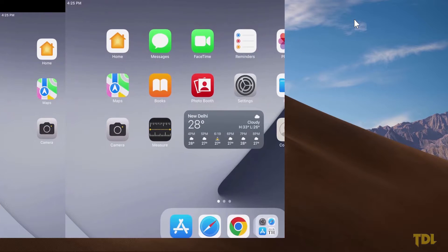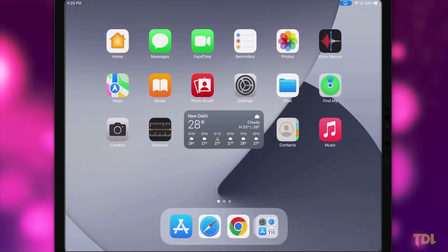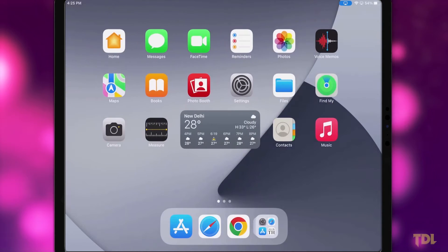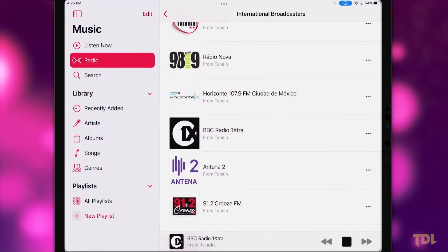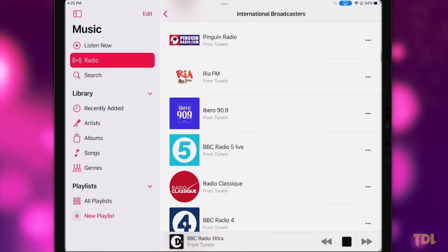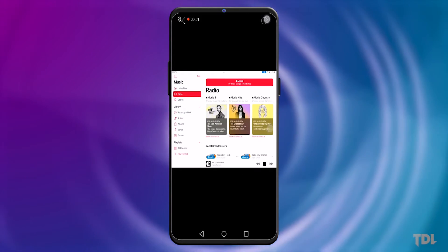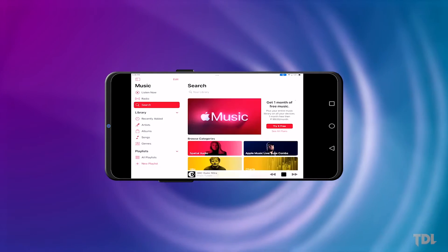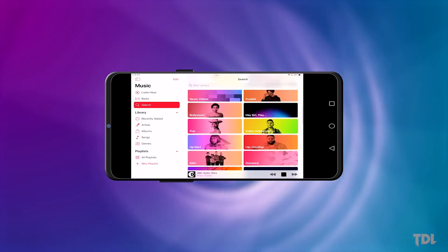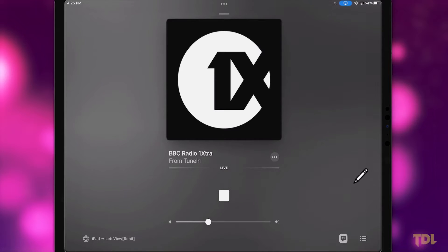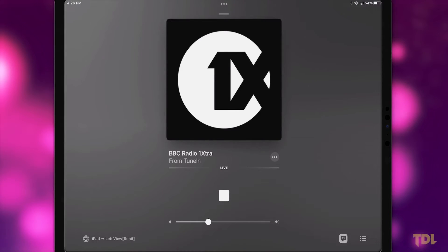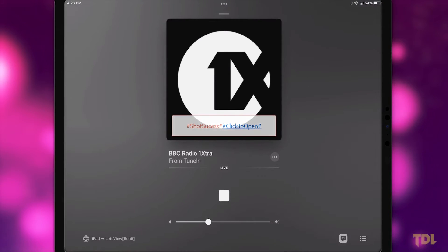Now you can mirror anything you want, including any clip with audio from your Apple device. If you're viewing this on a mobile or tablet, you can rotate it to fit your screen, whereas for a computer, you get features to make annotations, record screen actions and take screenshots.